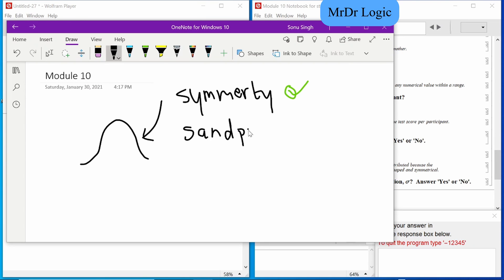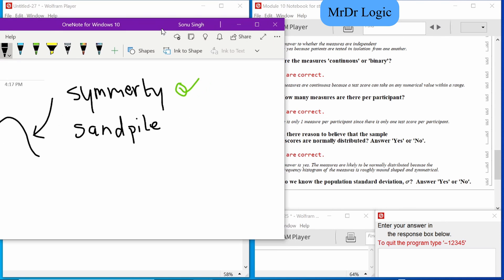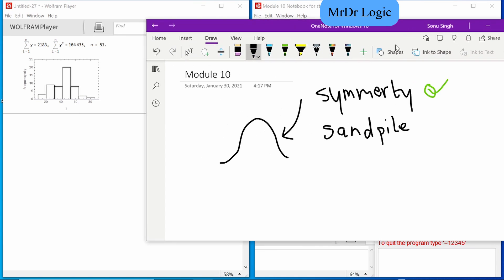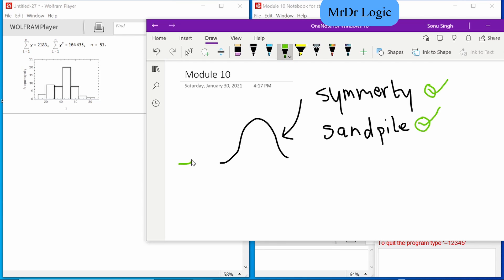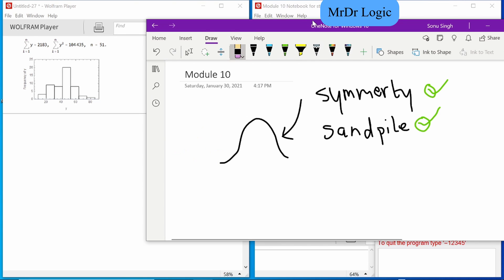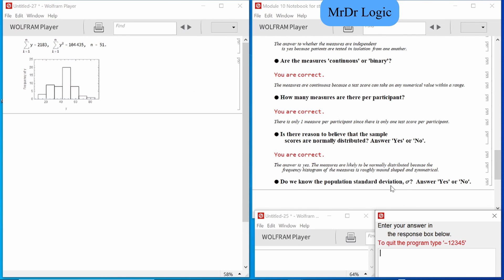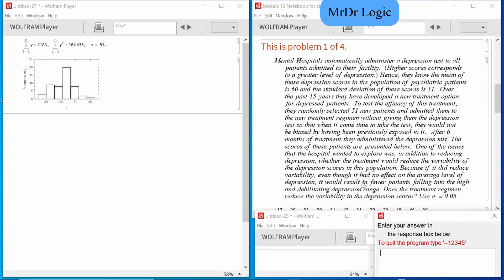Yeah, rough mound shape, close enough. As long as it has something gradual like that — either or, it doesn't matter. We're good for now. So do we know the standard deviation of the population?